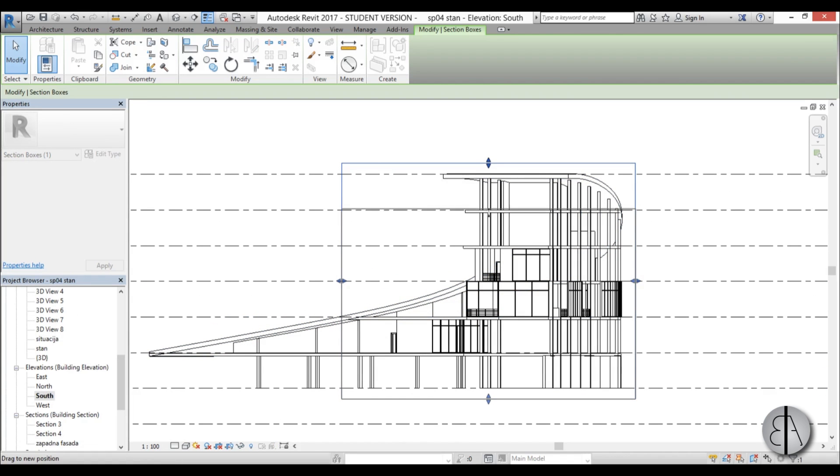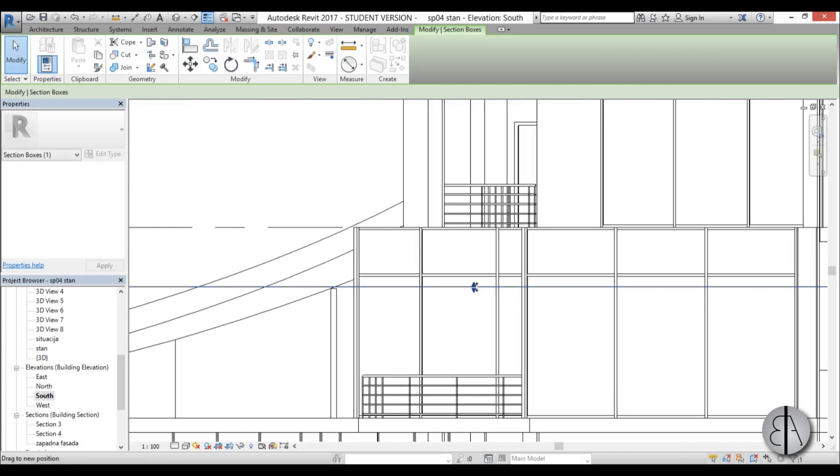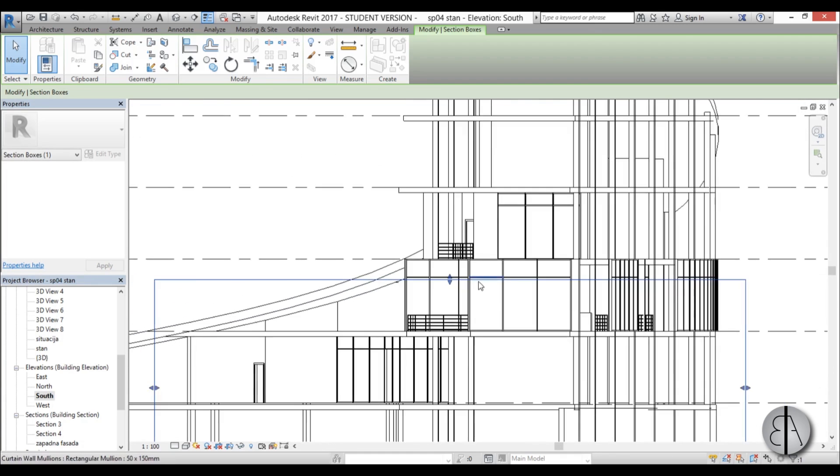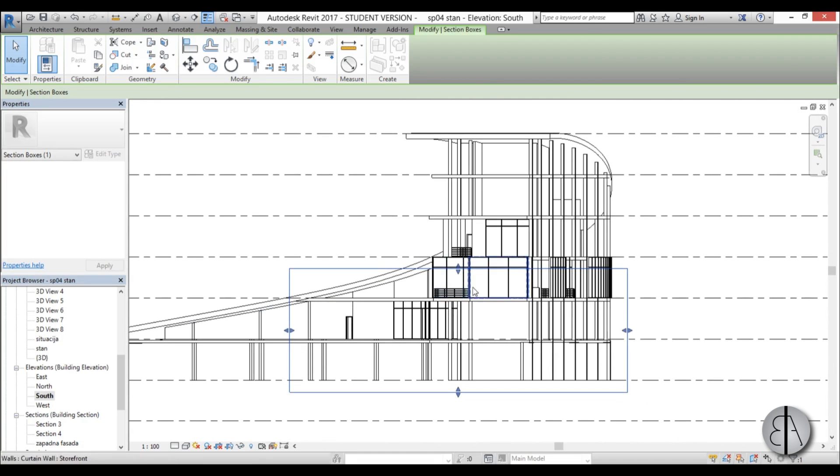So this is the section box. Now we're just going to lower it to cut here at first floor, and I like to leave it a bit higher. I like it to cut the walls at a bit higher, so that looks about right.